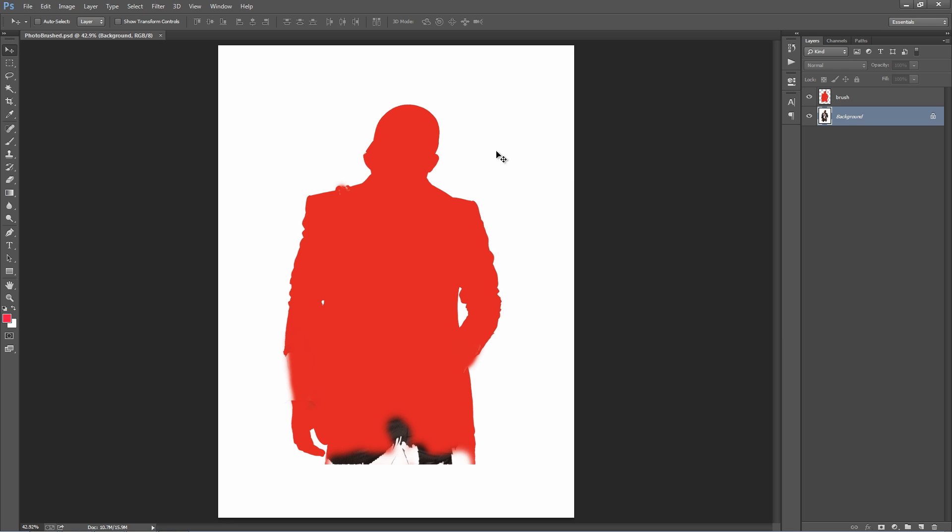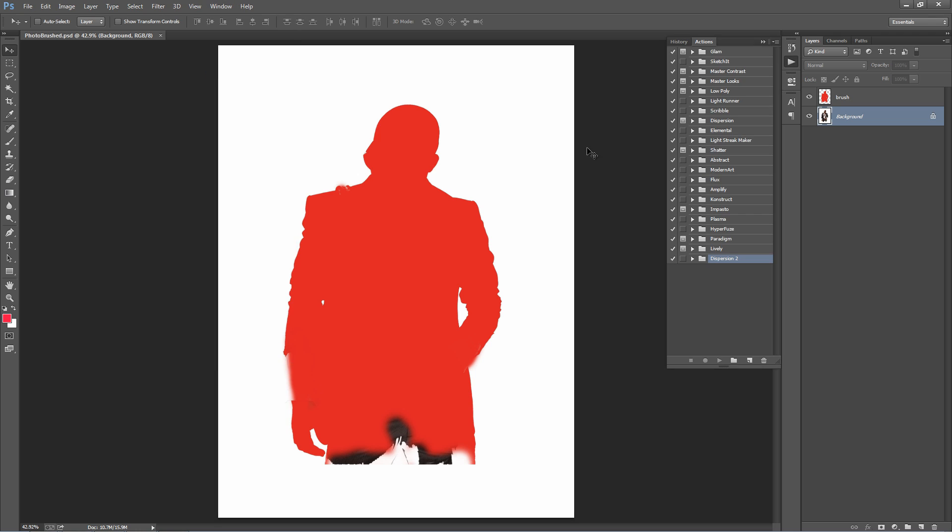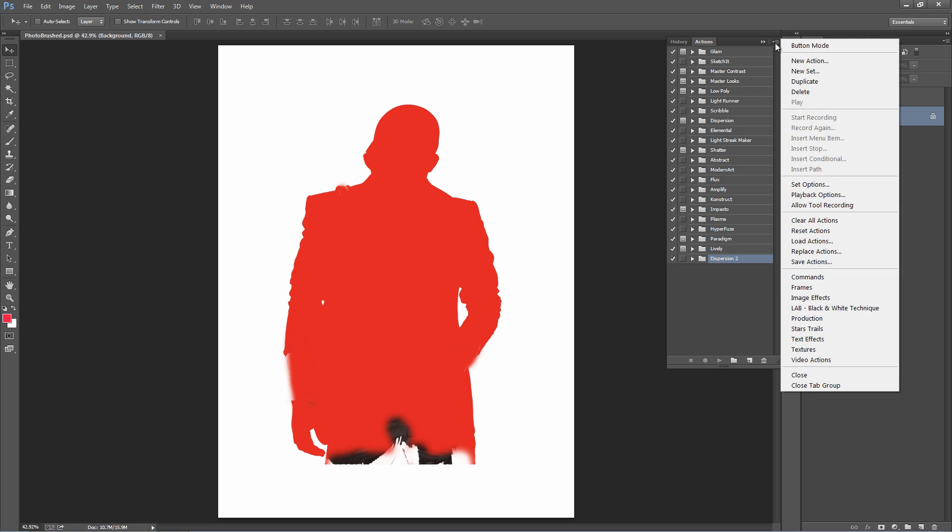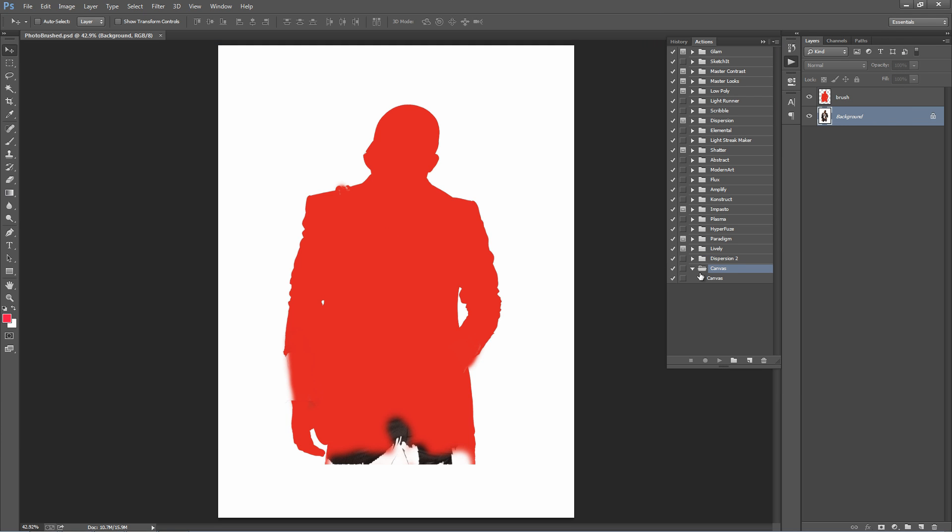With that done, we need to load up our action. So I'll go to the Window menu, select Actions. The Actions panel will pop up here. Just go to this top right hand corner icon and select Load Actions. And select the canvas.atn file. Select that and click Play. And that's all you need to do.